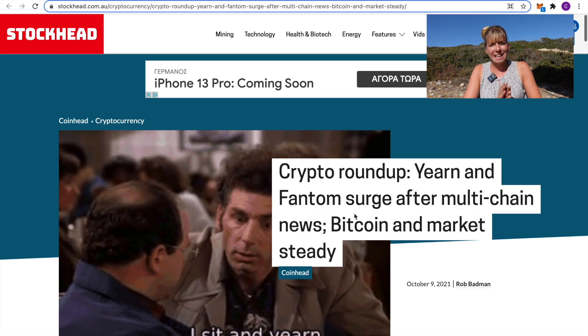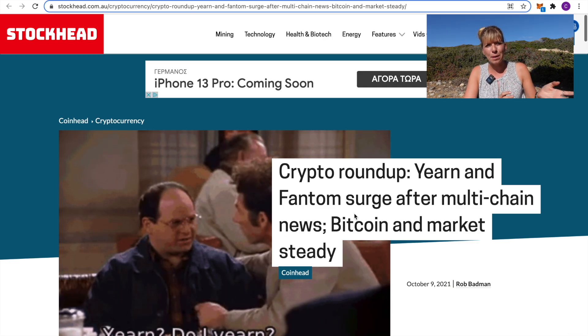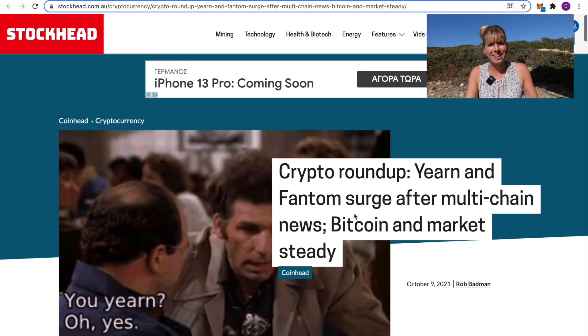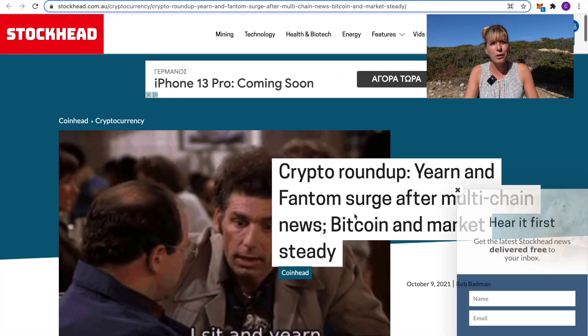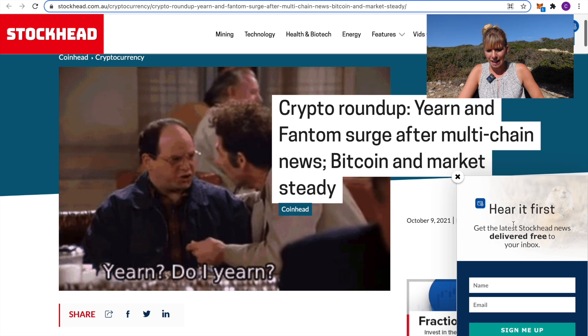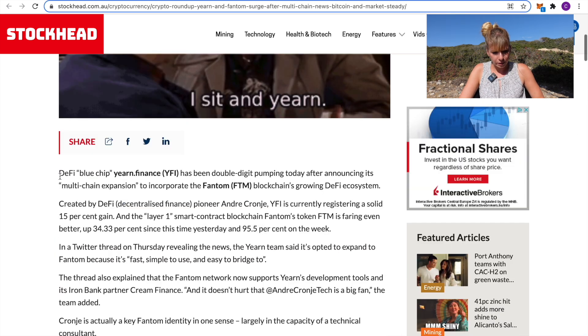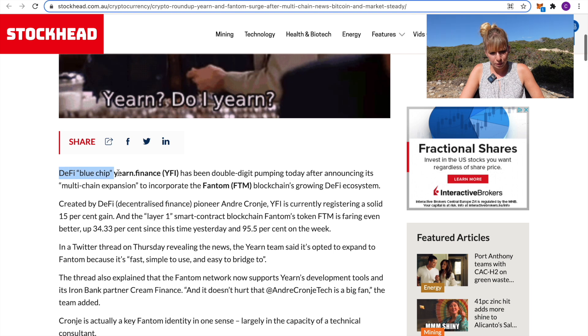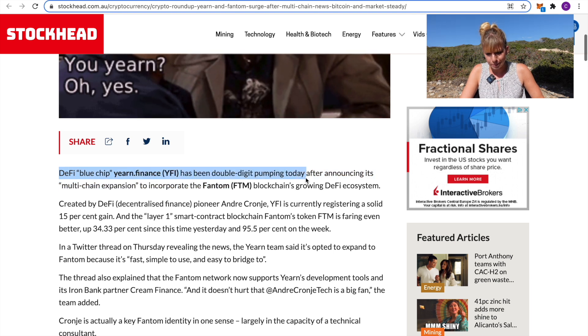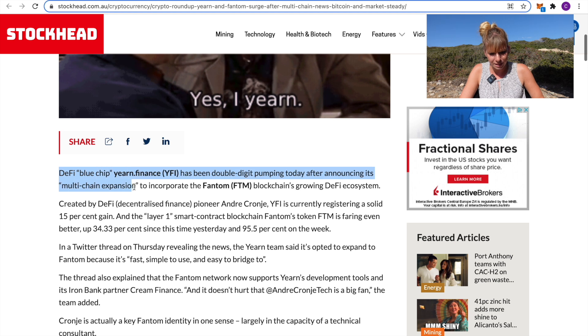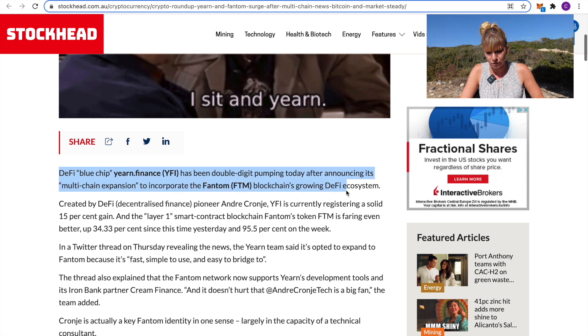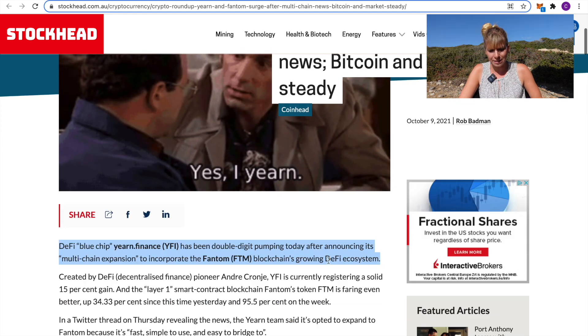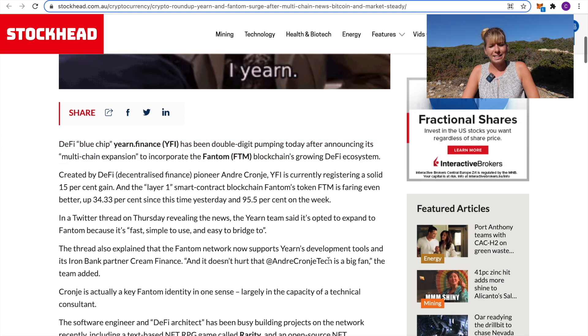Now, as mentioned earlier it is EVM compatible that means that dApps can come over to Fantom, can come over from Ethereum to Fantom and can actually run on both of them. You can see that has actually happened with Yearn Finance. You can read in this article it says, DeFi blue chip Yearn Finance has been double digit pumping today after announcing its multi-chain expansion to incorporate the Fantom blockchain's growing DeFi ecosystem. The article is from October 9th so very recently.